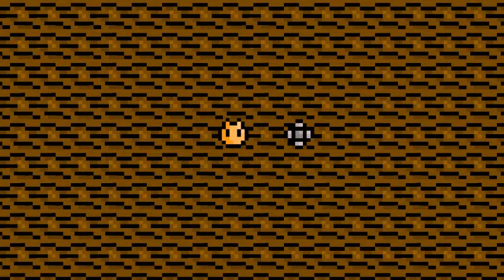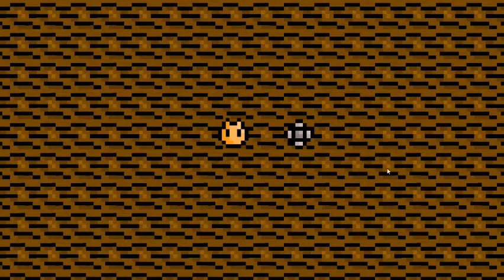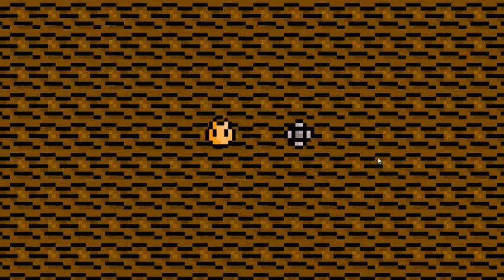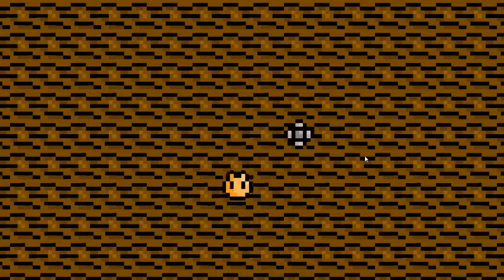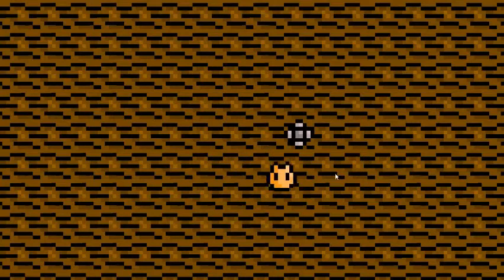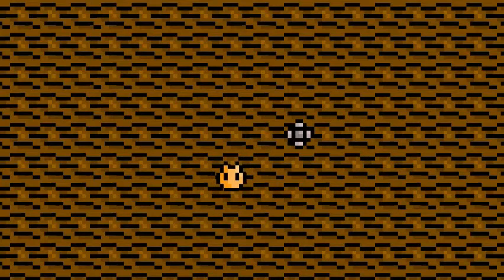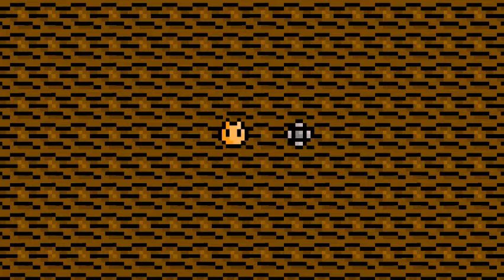And this is the first working prototype of the game. You can move around, get killed by spikes, so now I just need to make a level out of it.